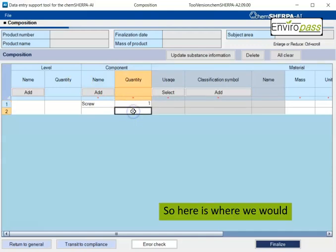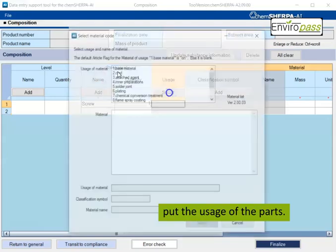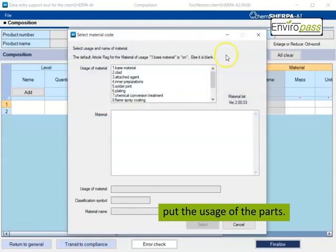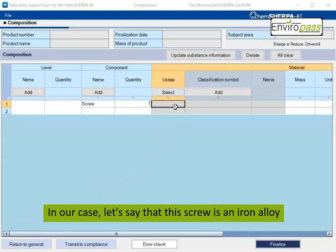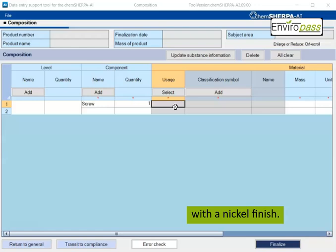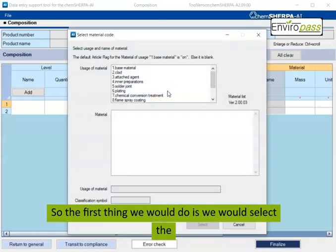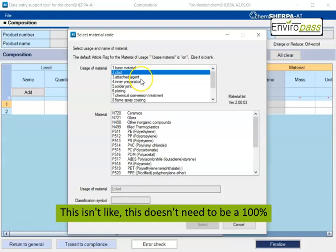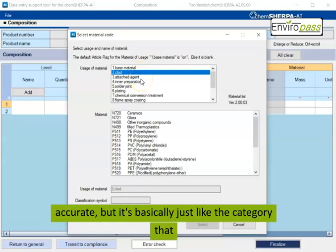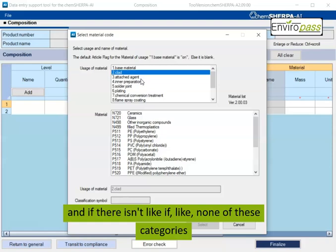So here is where we would put the usage of the parts. In our case, let's say that this screw is an iron alloy with a nickel finish. So the first thing we would do is we would select the usage and name of the material. This doesn't need to be a hundred percent accurate, but it's basically just like the category that your component falls into.